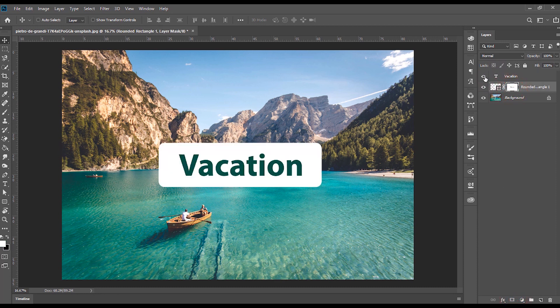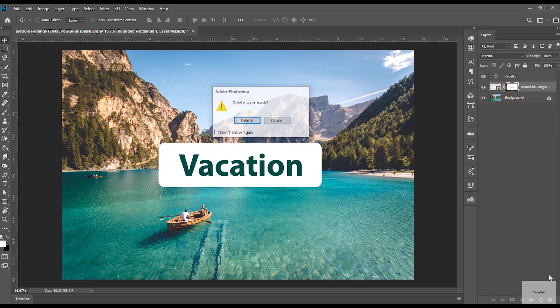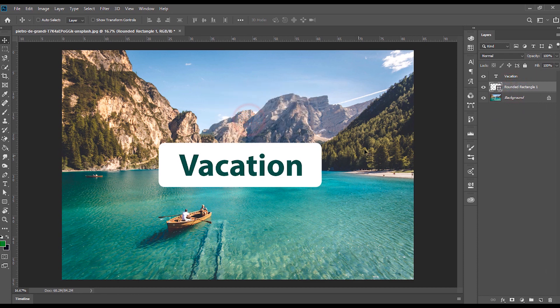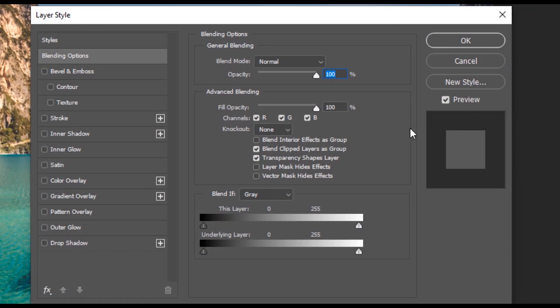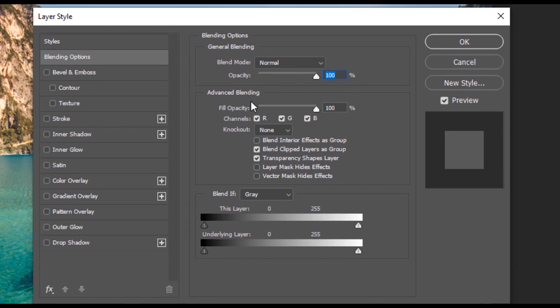And then the text layer is hidden, so it is cut out. But there is an easy solution for that. I am going to double-click on the Layer Style option. The Layer Style option is called Advanced Blending option.